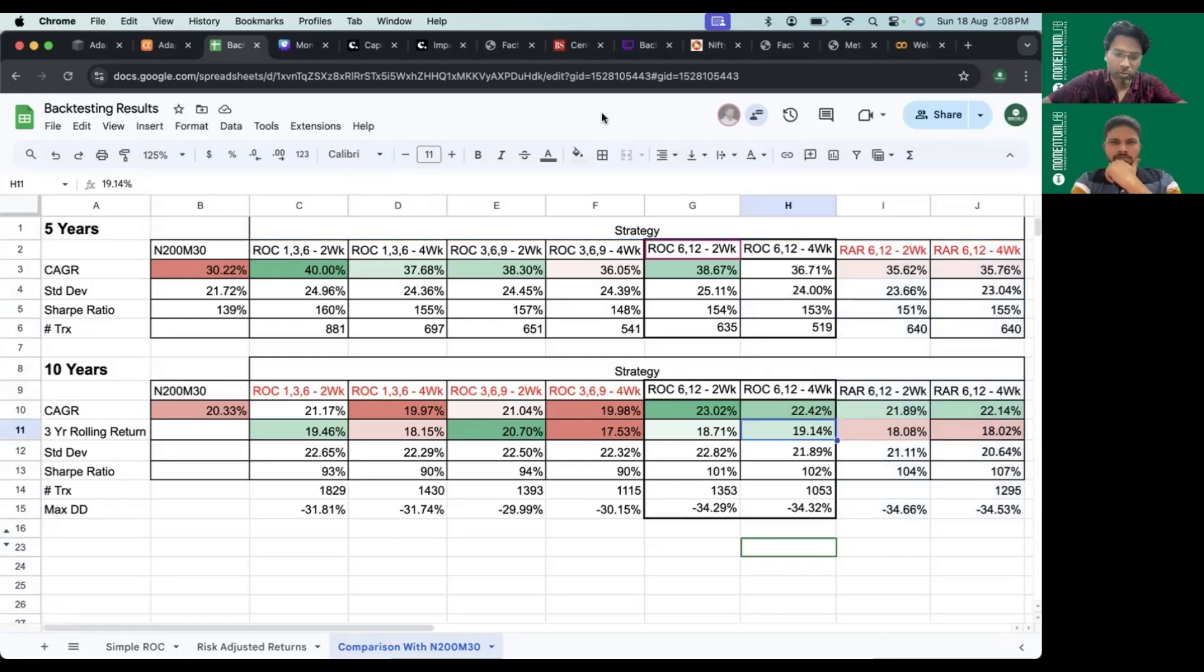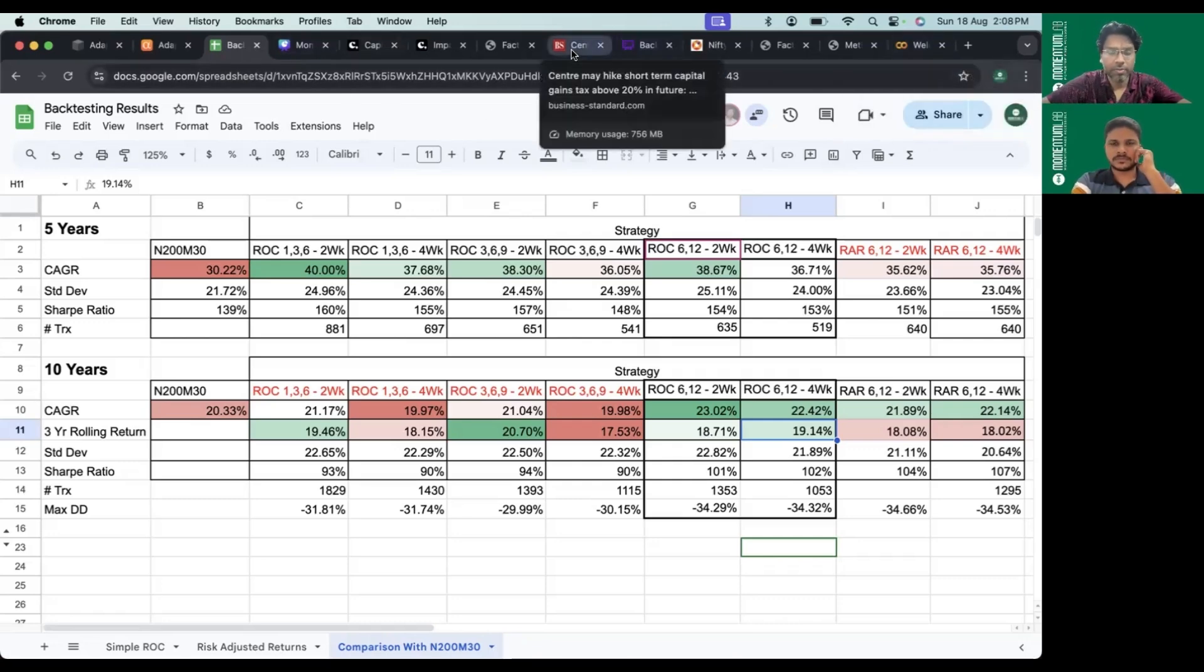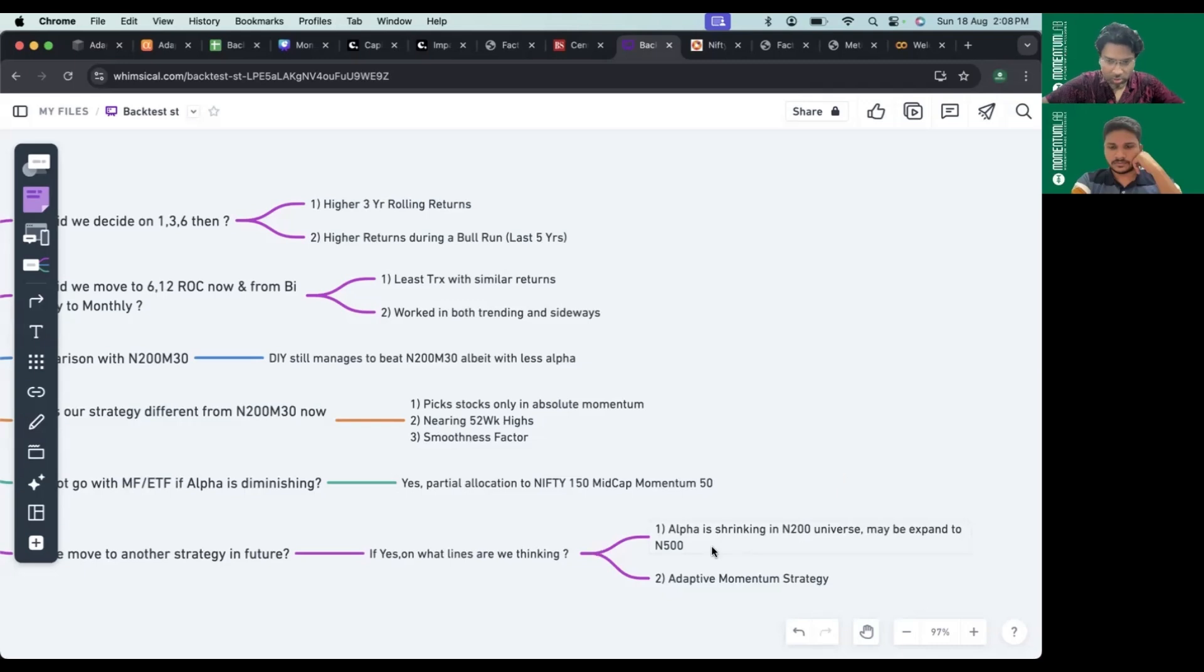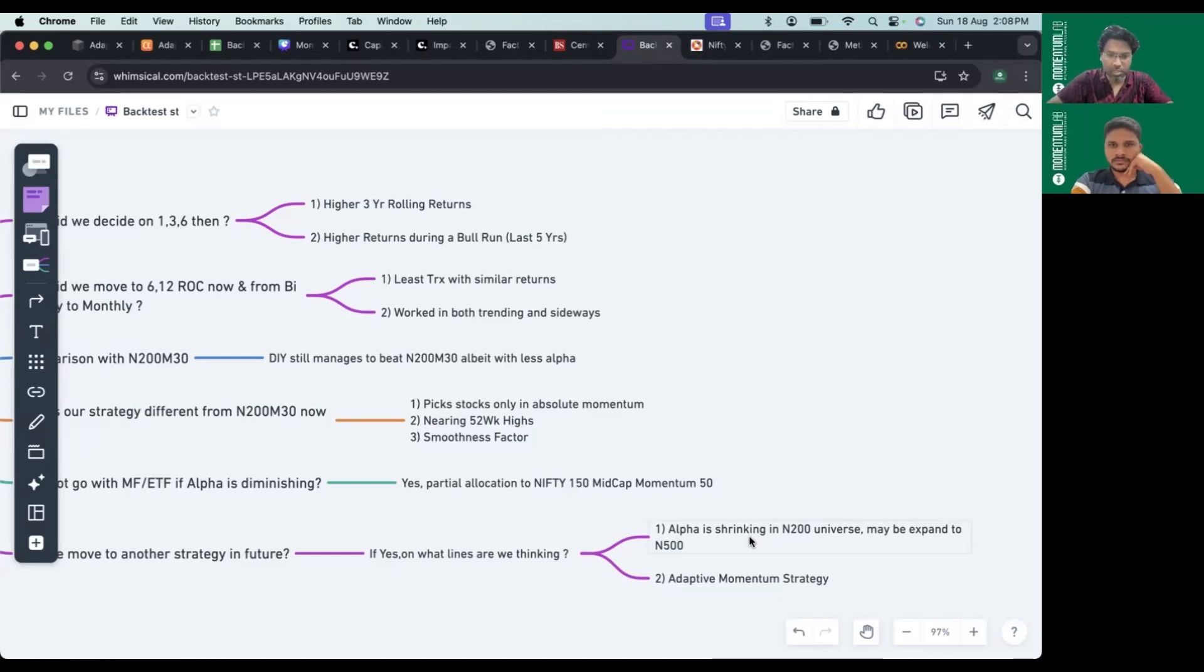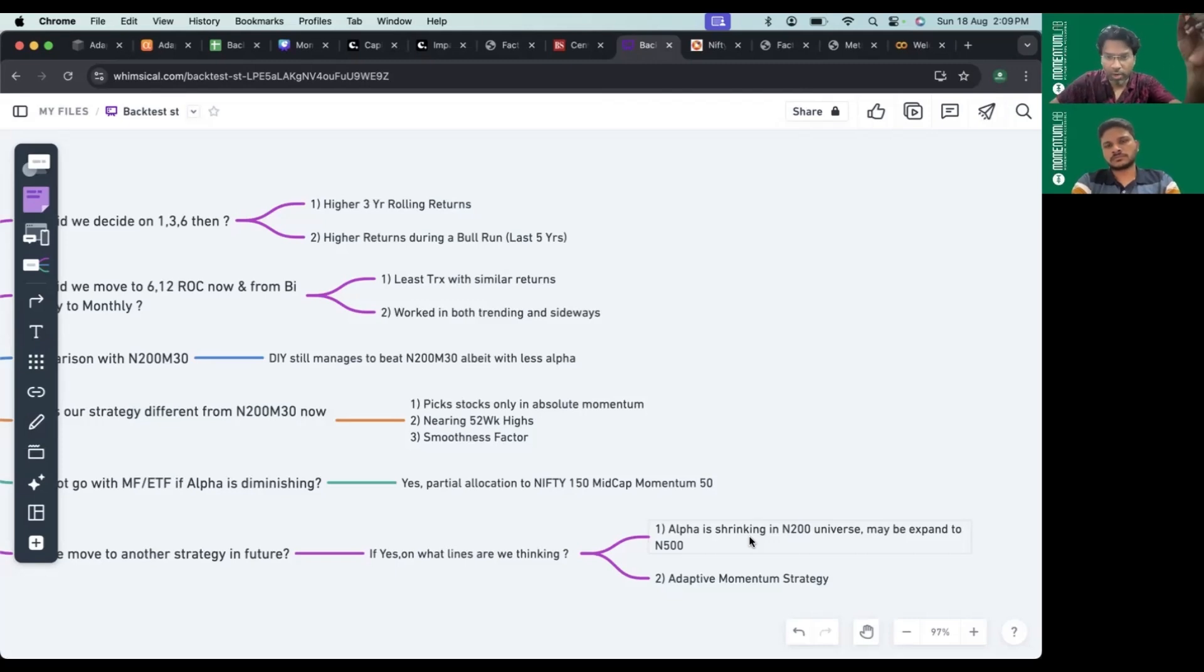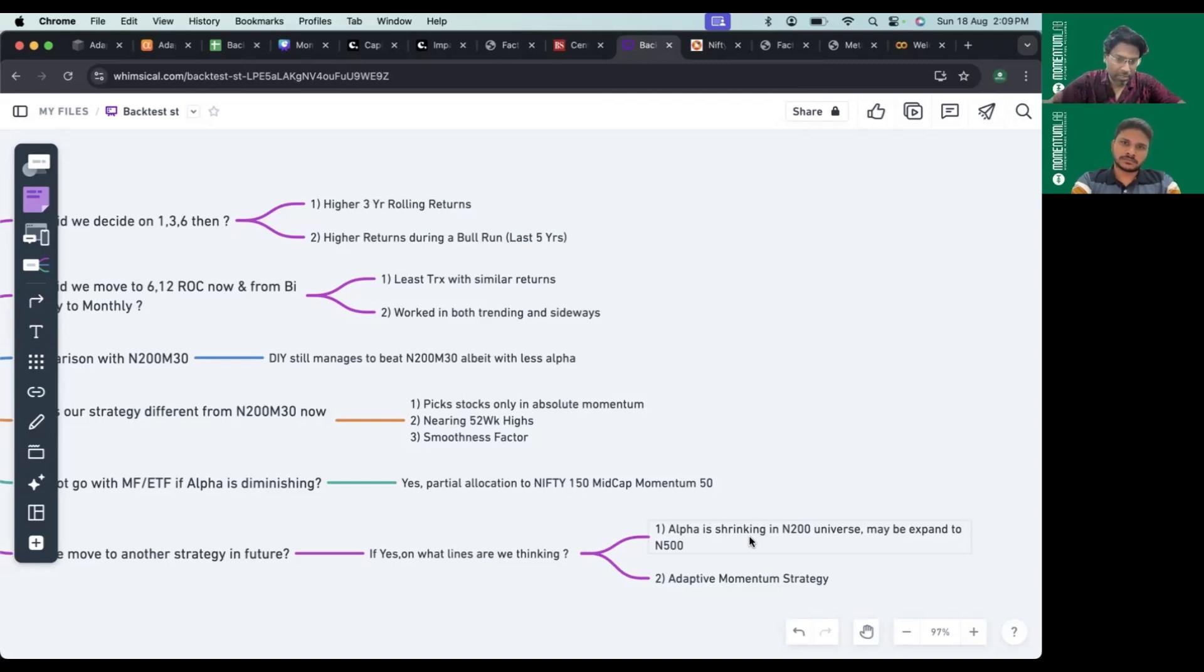One scenario is evolving to the larger universe of Nifty 500. In our older videos we showed how different universes impact momentum returns. Research by Rajan Raju showed Nifty Mid Small Cap 400, from 101st to 500th rank when sorting Nifty 750 stocks by market cap, offers the highest returns in momentum. That's one direction. The second direction is the adaptive momentum strategy.